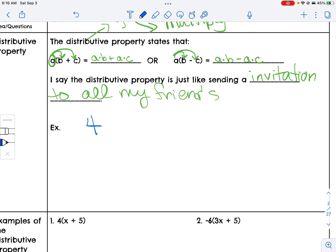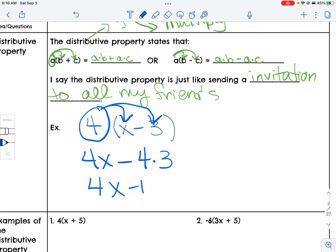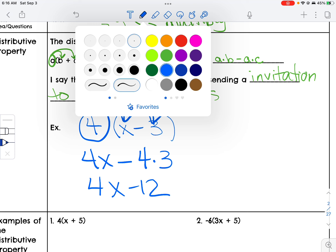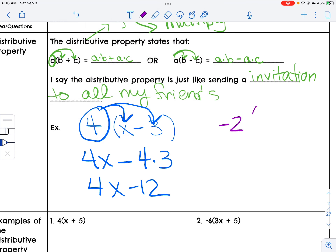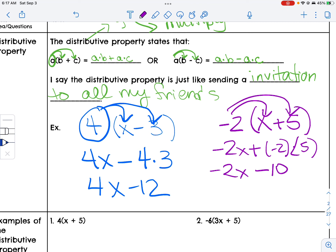So I'm going to take 4 and multiply it by (x minus 3). I take the 4, multiply it here, and multiply it here. So I get 4x minus 4 times 3, which is 4x minus 12. Next: negative 2 times (x plus 5). I take negative 2 and multiply it by the x, and negative 2 and multiply it by the 5. That gives me negative 2x plus negative 10, which is negative 2x minus 10.